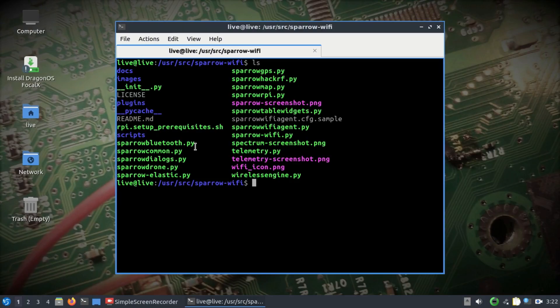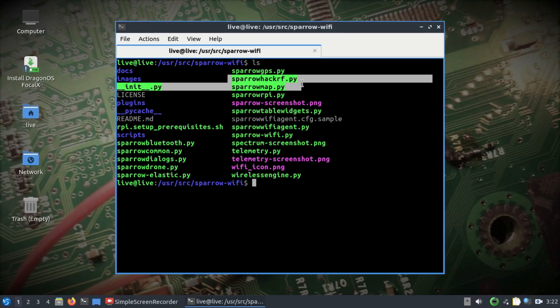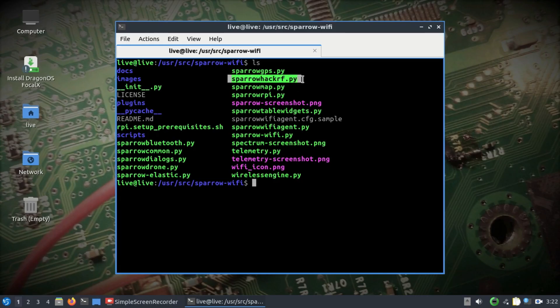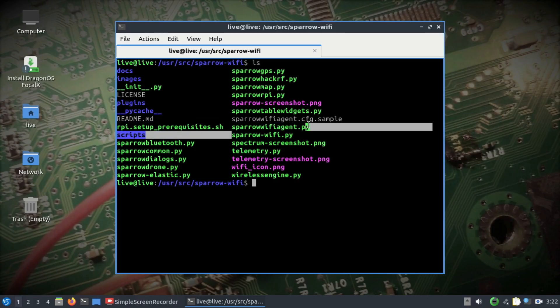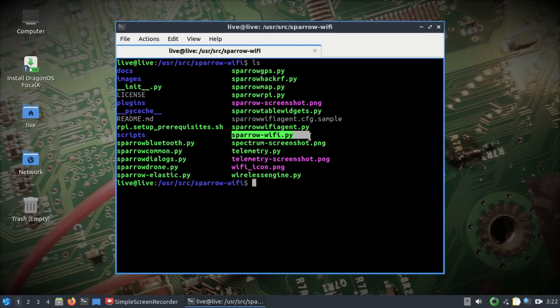There's Sparrow Bluetooth.py which only works with Ubertooth, and platforms that work only with 2.4 gigahertz frequency. The tool I'm about to show you consists of two Python scripts: sparrow_hackrf.py and sparrow_tackwifi.py.